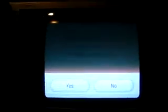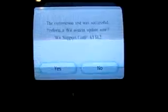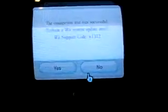The connection was successful. Perform a Wii system update now. Already had the Wii system update, so no.